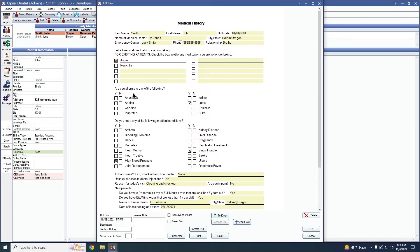Same thing goes for allergies and medical problems. Click yes, it adds them. Click no, it removes them when you're importing.